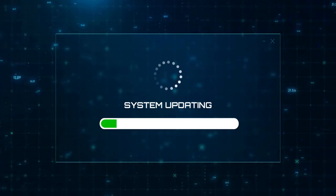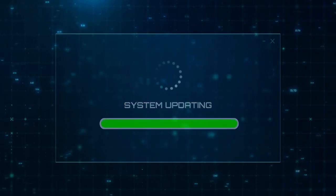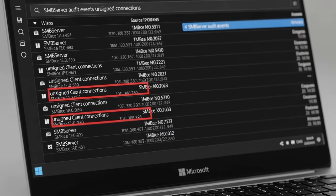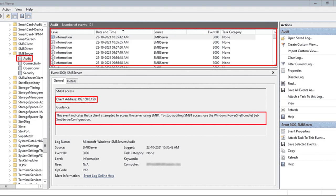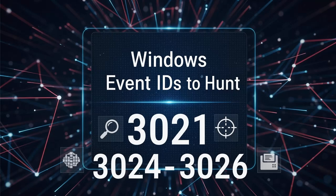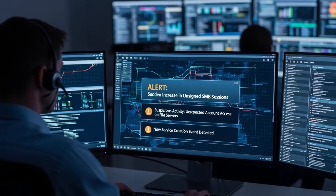If you haven't patched yet, you can perform tests to detect and respond to this vulnerability. Microsoft added auditing events to help you find gaps — look for SMB server audit events that indicate unsigned client connections or EPA failures. Use those logs to identify devices and applications that will break once you enforce signing or EPA. Key event IDs to hunt include 3021, 3024, and 3026. In your SOC setup, create alerts for sudden increases in unsigned SMB sessions, unexpected account activity on file servers, and new service creation events, as these are common post-exploit artifacts.